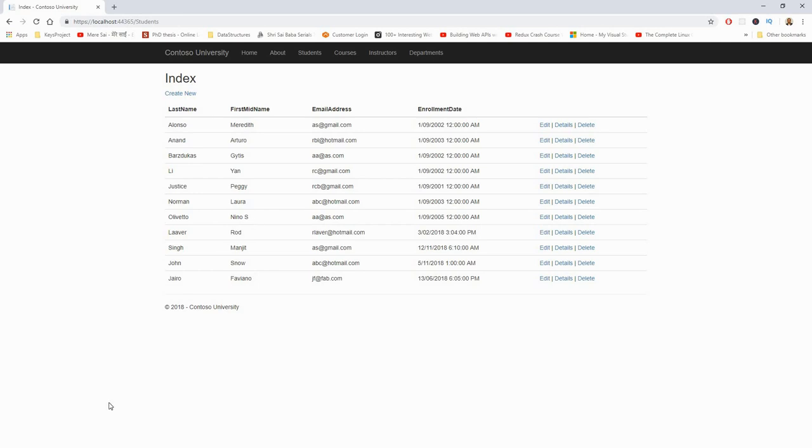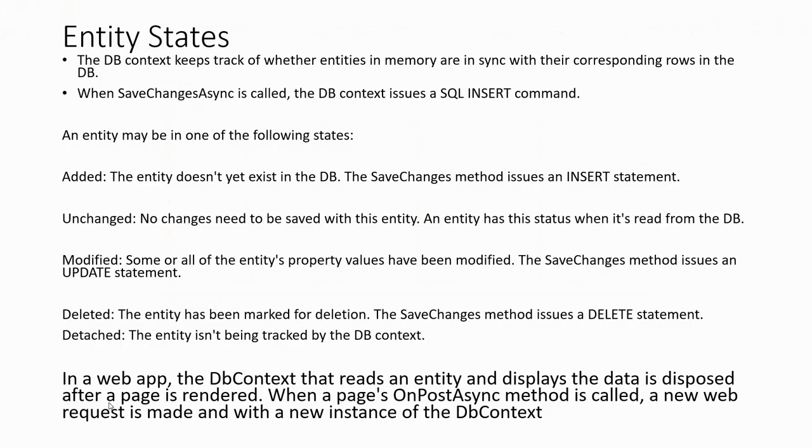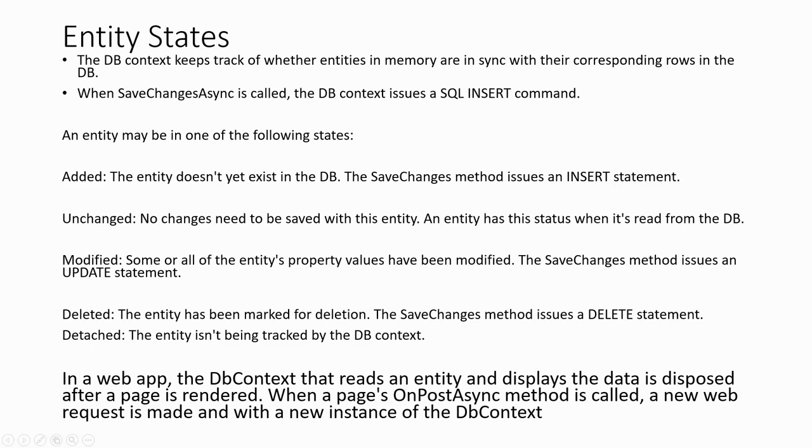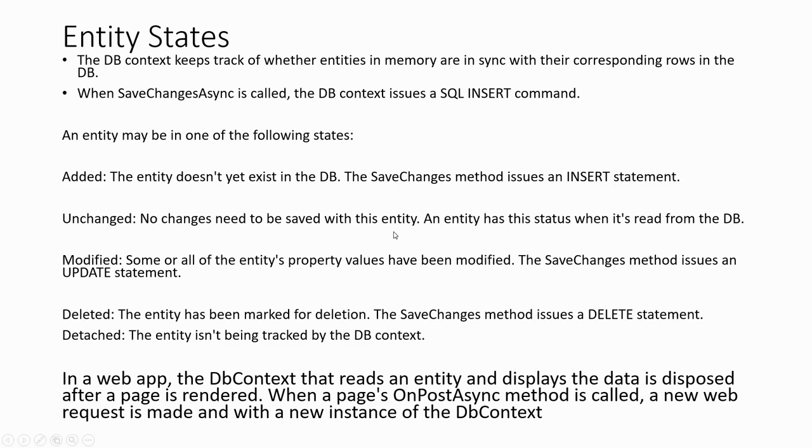Now next we will talk about the entity states. The database context keeps track of whether entities in memory are in sync with their corresponding rows in the database. When SaveChangesAsync is called, the database context issues a SQL INSERT command. An entity may be in one of the following states: Added - the entity does not yet exist in the database, the SaveChanges method issues an INSERT statement. Unchanged - no changes need to be saved with this entity. An entity has this status when it is read from the database. Modified - some or all of the entity's property values have been modified, the SaveChanges method issues an UPDATE statement.